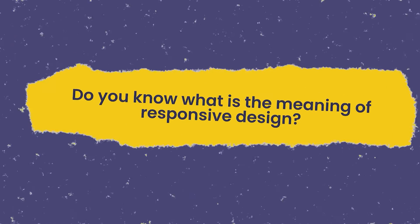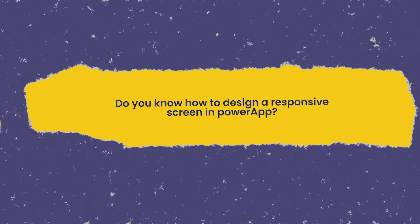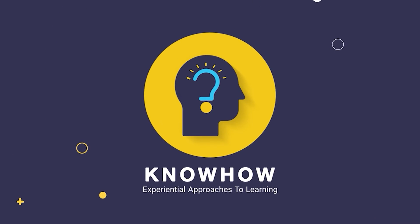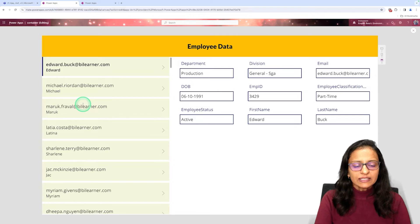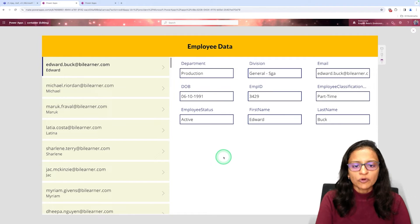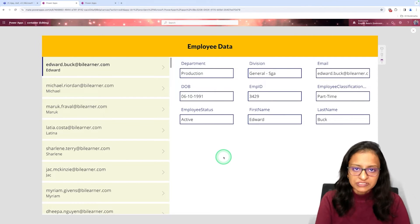Do you know what is the meaning of responsive design, or do you know how to design a responsive screen? This is Kripali from Knowhow Academy. Let me tell you what we are going to do in this video. Here is the screen and I need to create this screen as a responsive screen. Now what is the meaning of responsive screen?